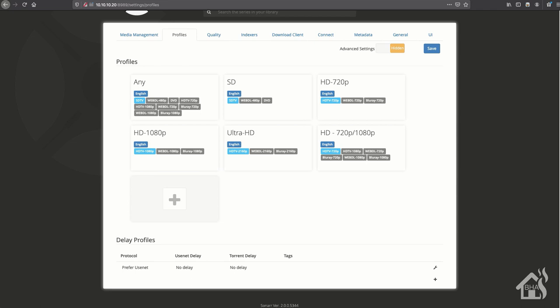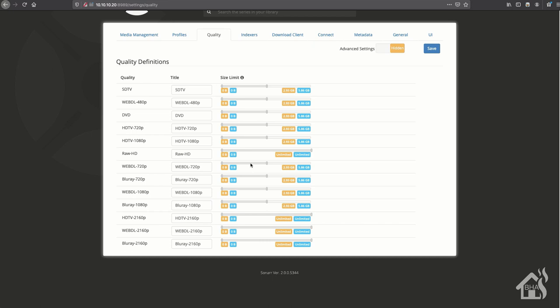All right, on the quality tab, I pretty much leave everything the default here, but this is basically the size limits for each quality of video. You can change that here if you want to modify the size limit defaults for any of those types of qualities. Again, I just leave it to default. Now indexers - we're not going to do anything under indexers for this video. We're going to come back to that in the next video, so we'll skip over that for now.